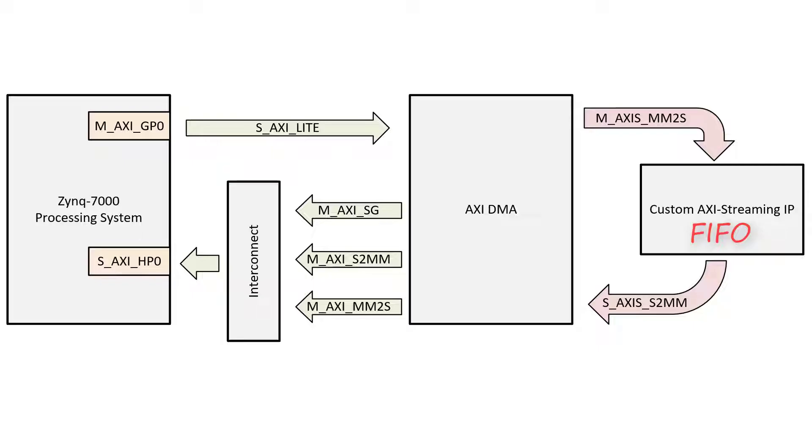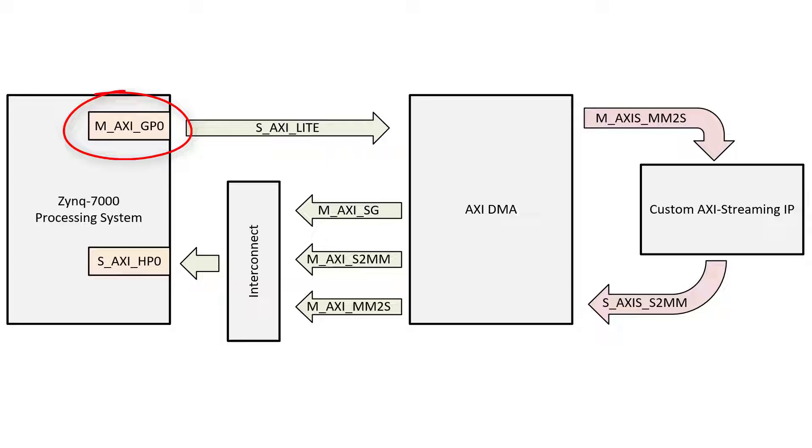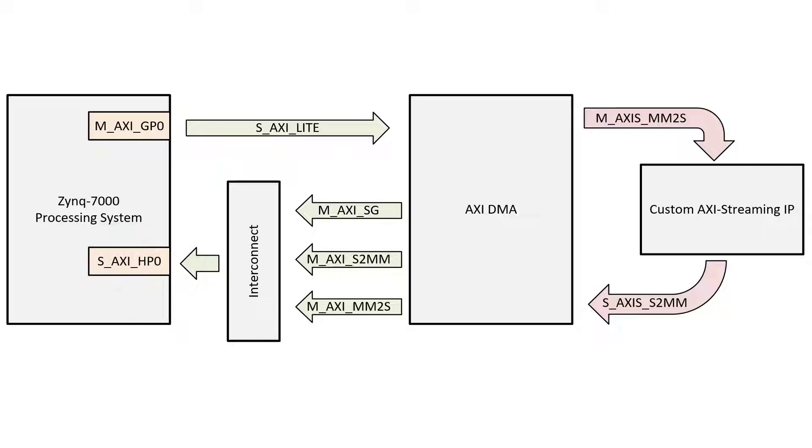This block diagram shows what we're going to put together in Vivado. The Zynq processor system will need a general purpose AXI Master interface for controlling the DMA. It will also need a high performance AXI Slave interface so that the DMA can access the DDR memory. Then on the other side of the DMA, we've got our custom AXI Streaming IP.